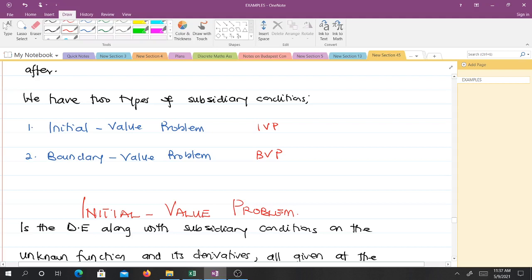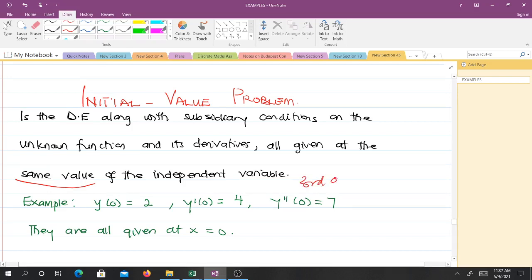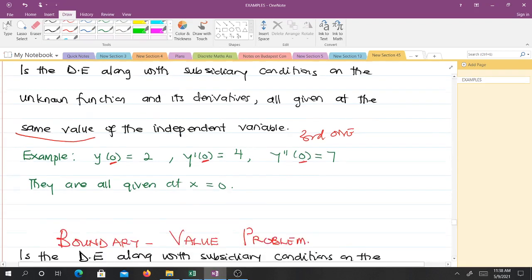An initial value problem is the differential equation along with subsidiary conditions on the unknown function and its derivatives, where all conditions are given at the same value of the independent variable. For example, with a third-order ODE we can have y(0) = 2, y'(0) = 4, y''(0) = 7 — all given at x = 0. That makes it an initial value problem.